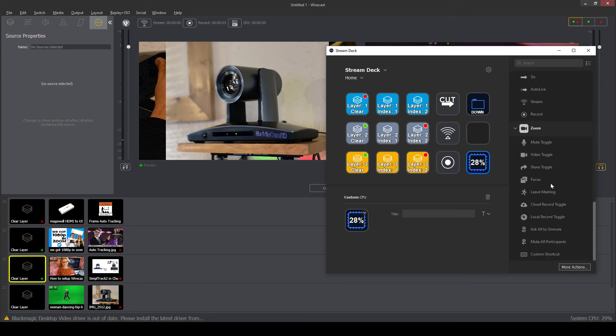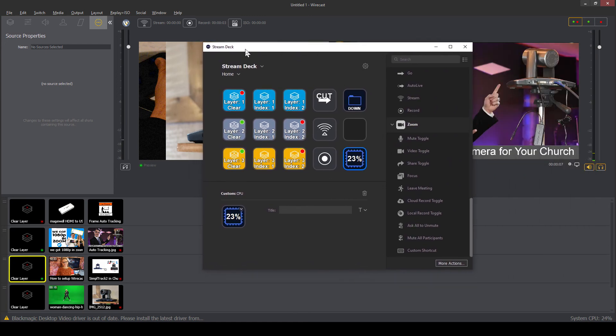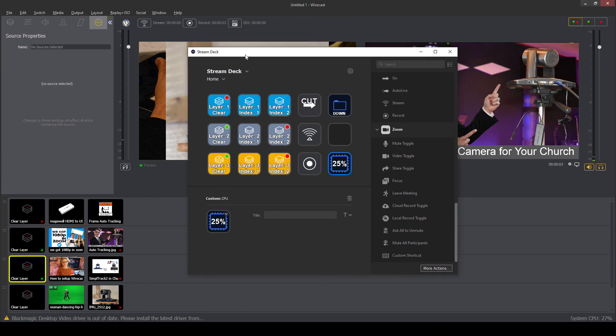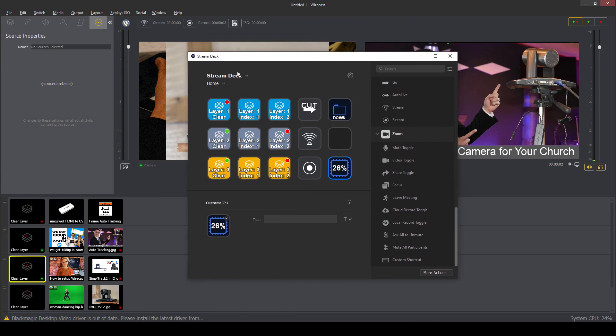But as far as Wirecast, we have it here. Now, you can also do some Zoom integration. If you're thinking about using Wirecast with Zoom, as we've talked about in this online course, you can actually use Zoom as well.